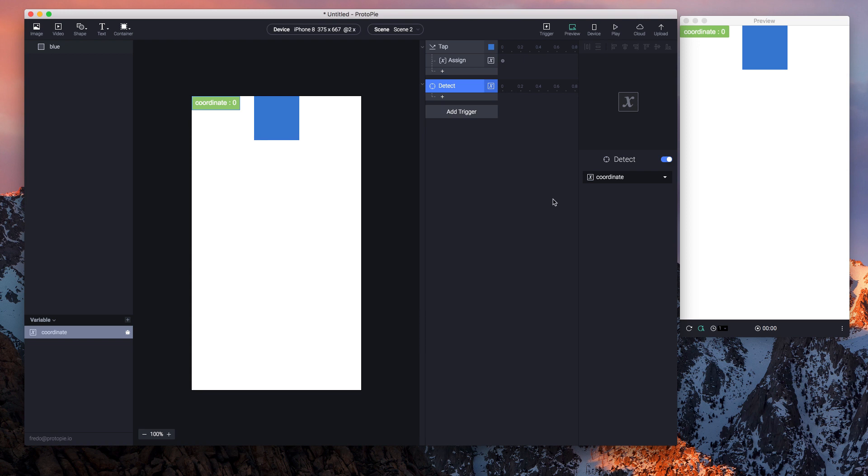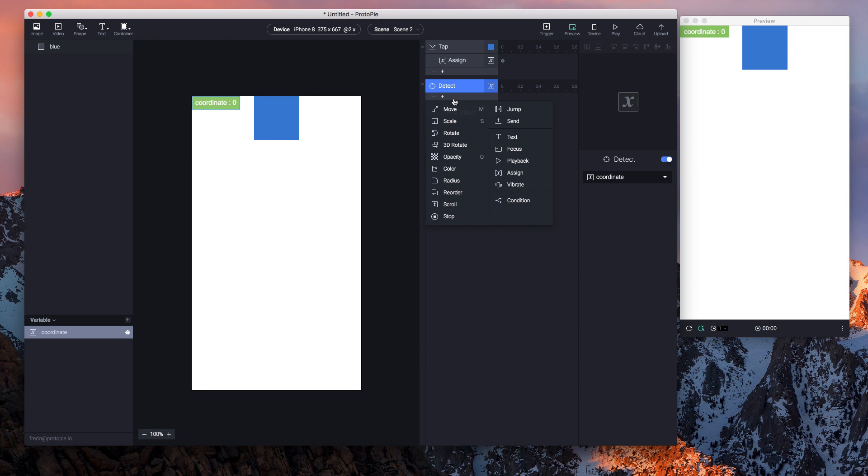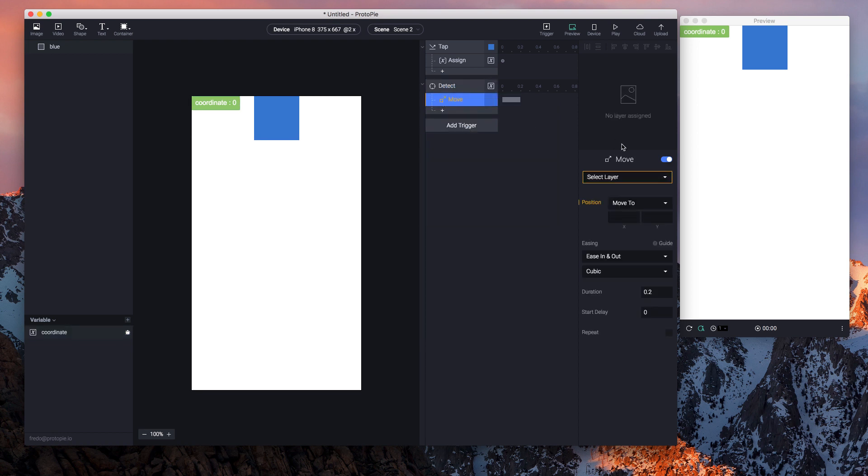You can use it for layers, you can use it for variables as well. So any kind of change that is detected by this trigger initiates certain responses. The response that I want to use is 'move'.